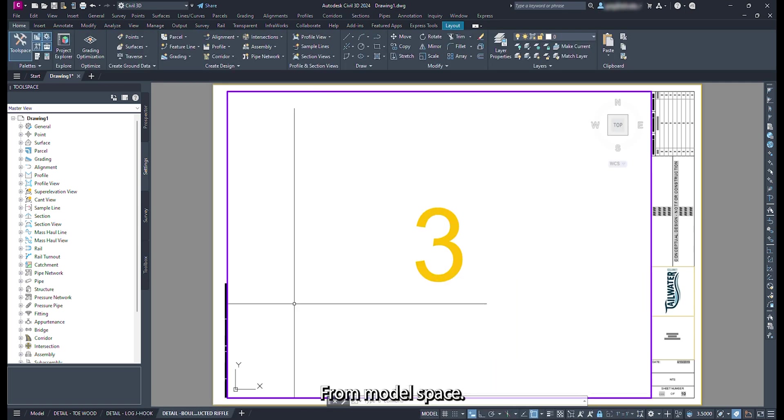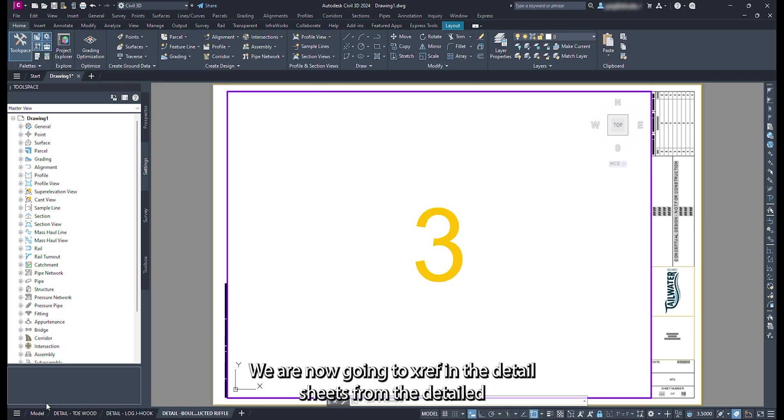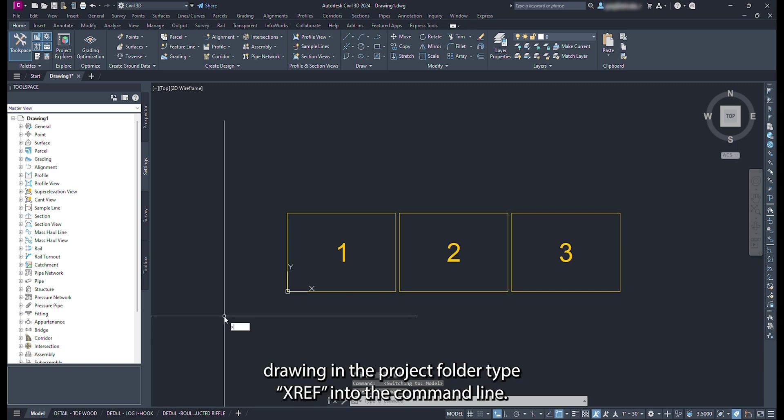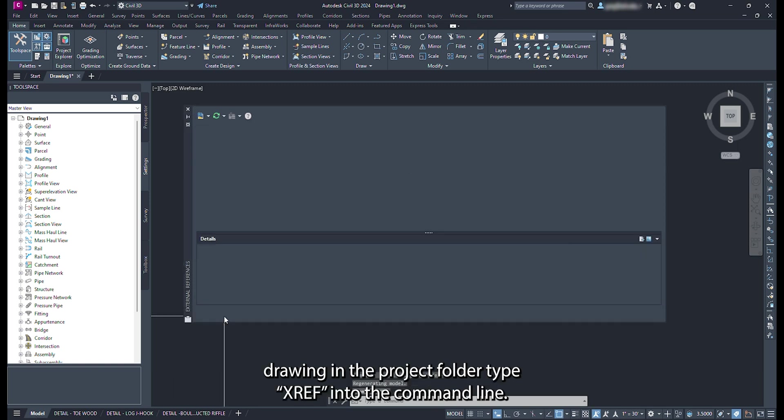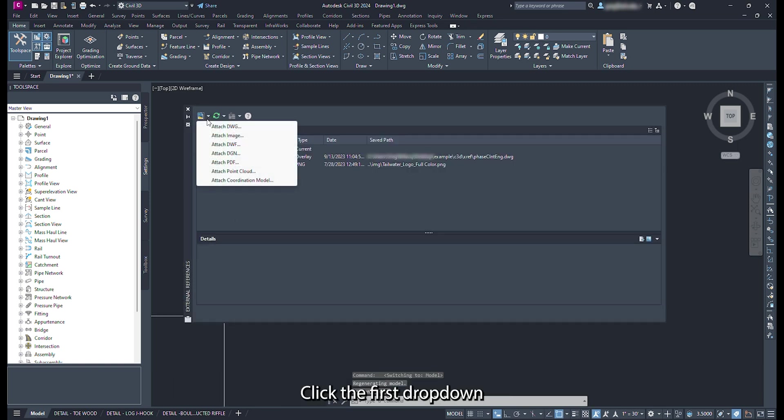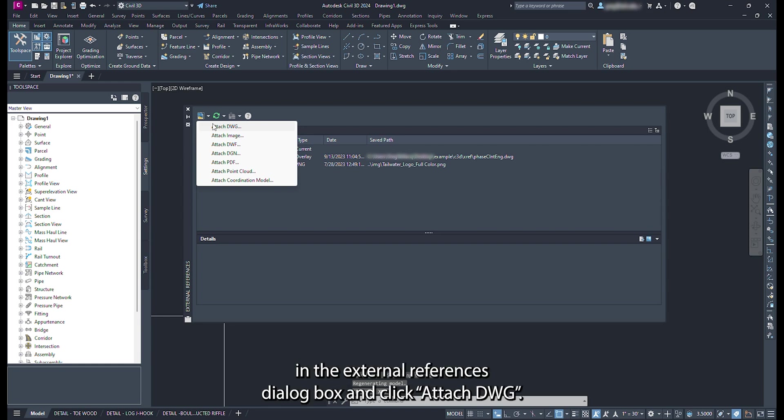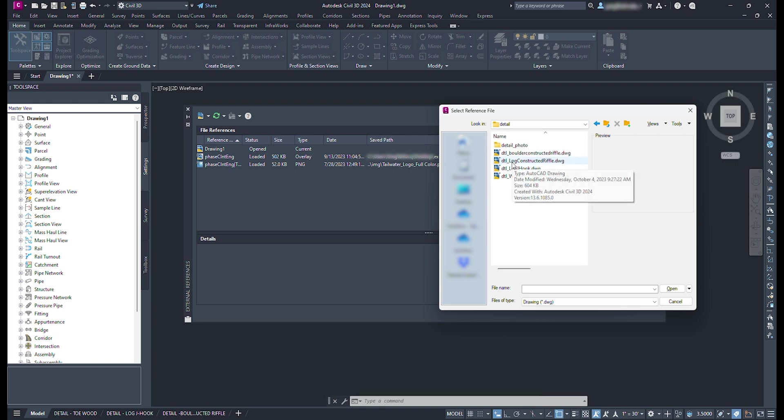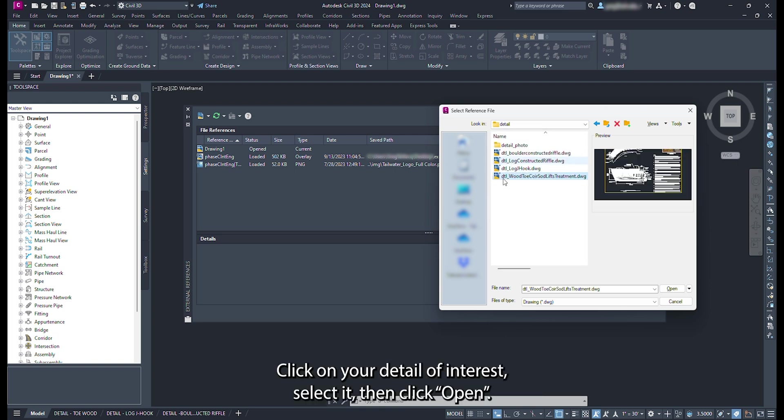From model space, we are now going to XREF in the detail sheets from the detailed drawing in the project folder. Type XREF into the command line. Click the first drop down in the external references dialog box and click attach drawing. Navigate to the folder that the detailed drawings are stored. Click on your detail of interest, select it, then click open.